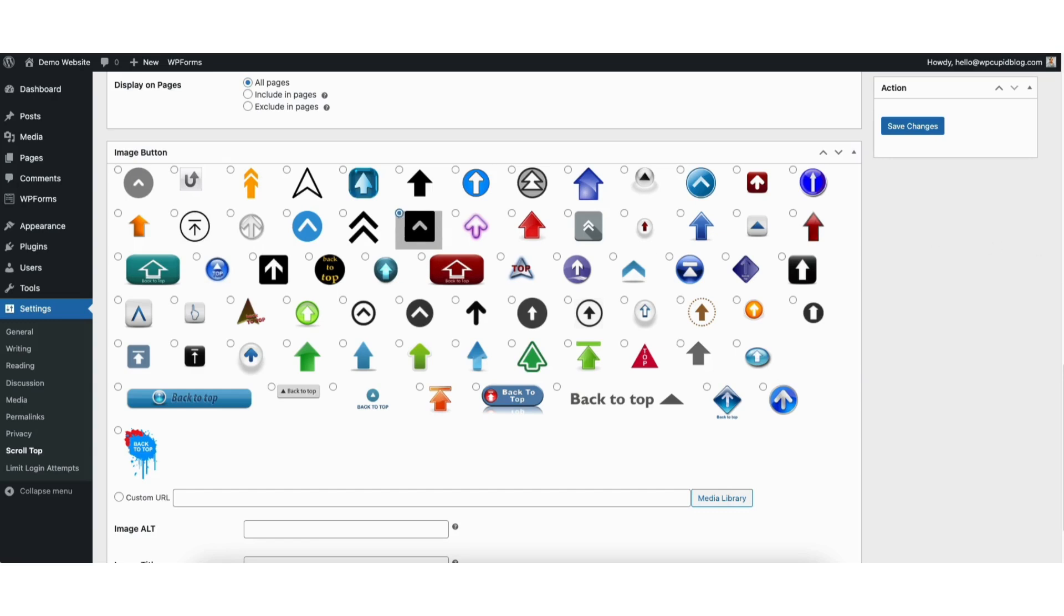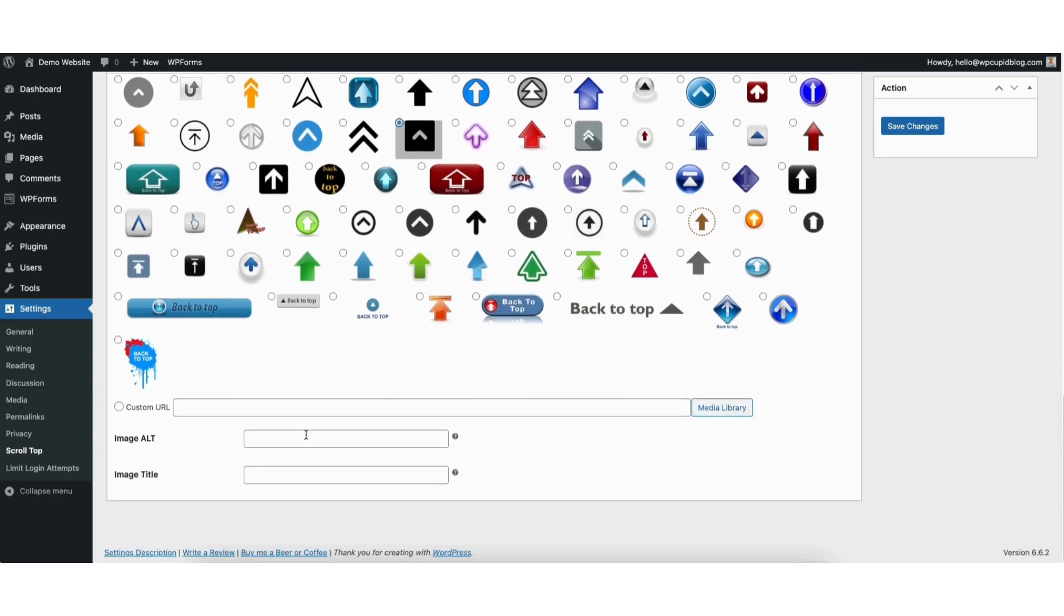You can also choose custom URL and click the media library button to use a back to top button you have uploaded or want to upload to WordPress. At the bottom you can add image alt and image title if you want to.